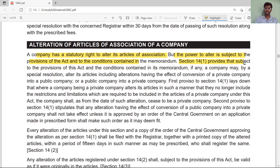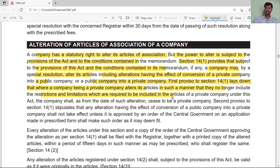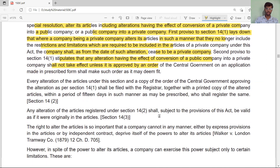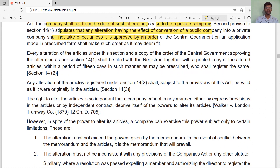Section 14 subsection 1 provides that subject to the provisions of this Act and the conditions contained in the memorandum, if any, a company may by special resolution alter its articles, including alteration having the effect of conversion of a private company into a public company or a public company into a private company. The first proviso lays down that where a company being a private company alters its articles in such a manner that they no longer include the restrictions and limitations required for a private company under this Act, it shall from the date of alteration cease to be a private company. The second proviso lays down that any alteration having the effect of conversion of a public company into a private company shall not take effect unless approved by the order of the Central Government.